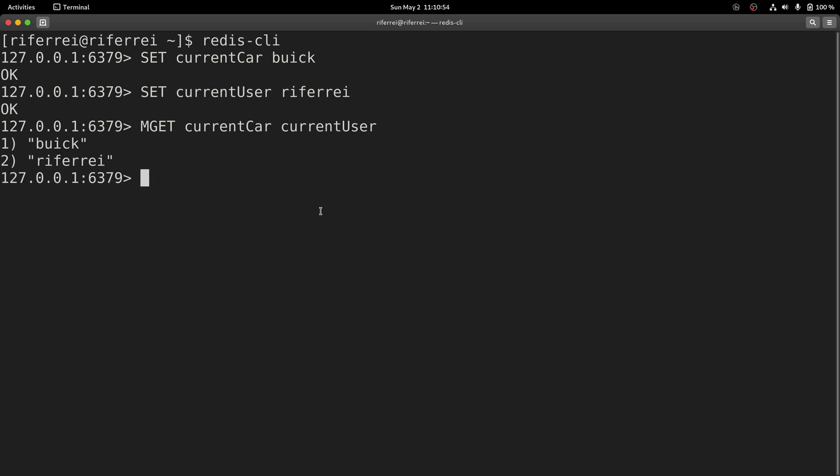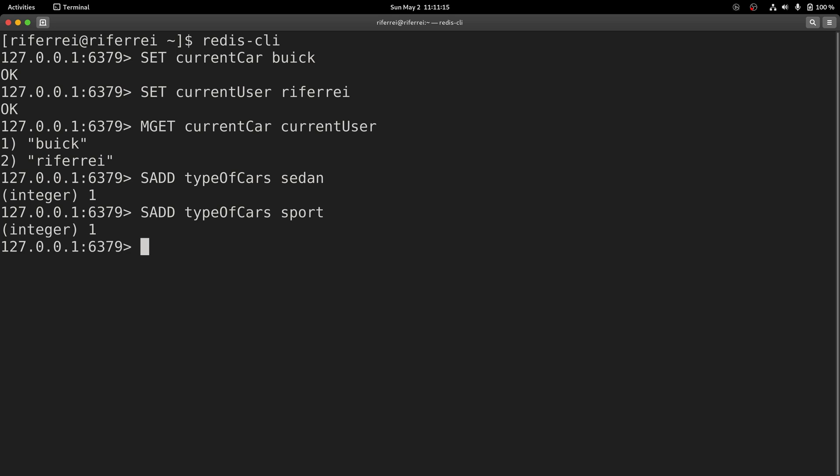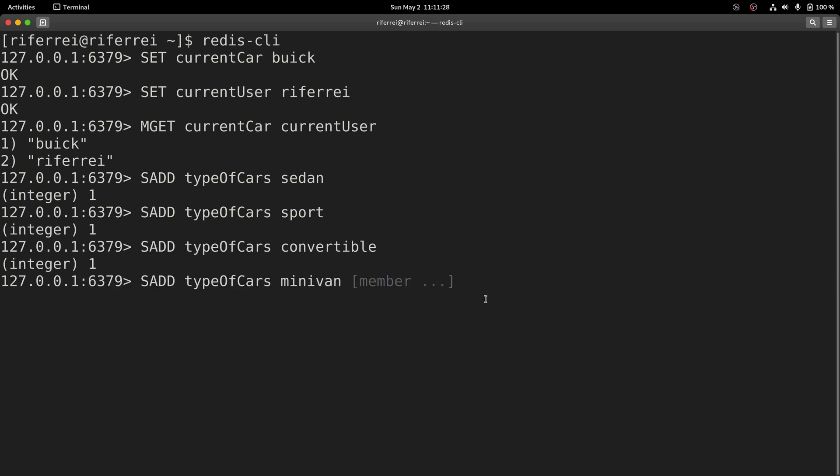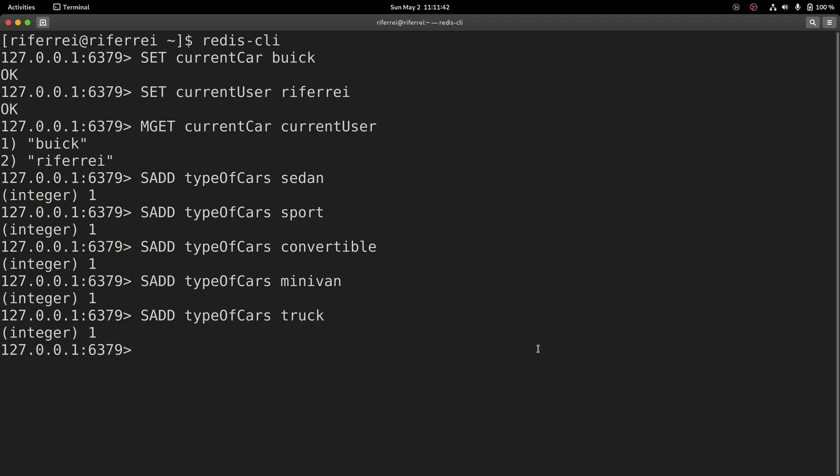Now let's create more elaborate data structures, starting with sets. Now that the set has been created, let's read the set.